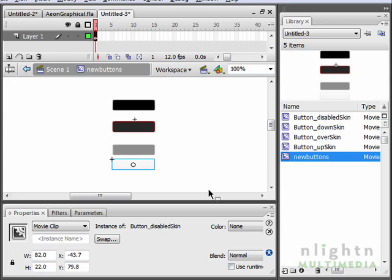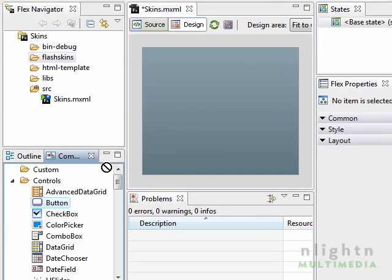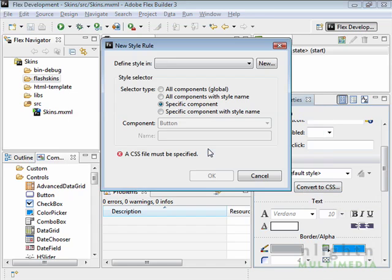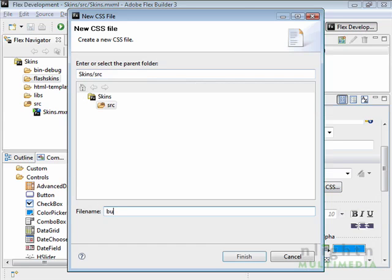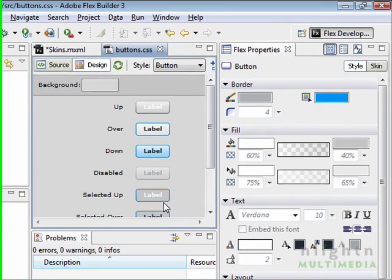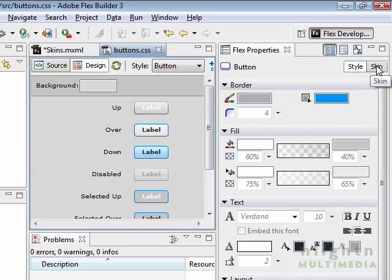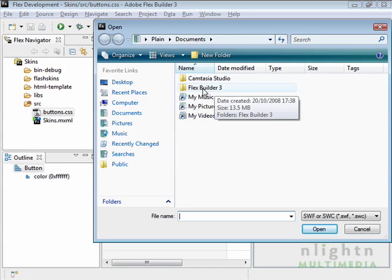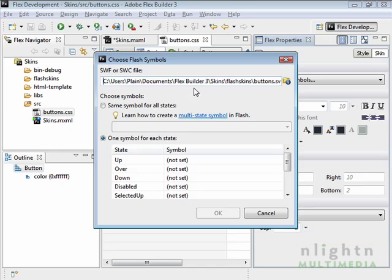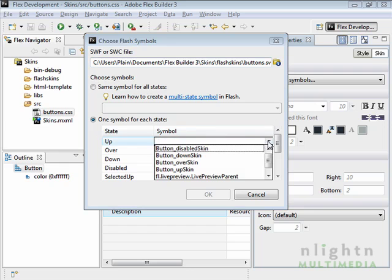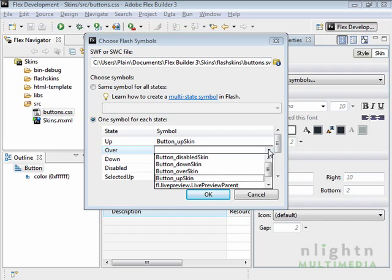Now for the easy part — we go back to Flex. Drag and drop. You can see the standard component look and feel. We're going to change the text to white for reasons that will become obvious in a moment. And now we click Convert to CSS, because we need to create a new CSS file. Click on New, give the CSS file a name — again, we can call it Buttons — and we want to apply this to a specific component, so we leave the rest of the settings as they are. That's the standard look and feel. We need to change this by clicking Skin, and selecting Flash Symbols from the drop-down, and then finding our SWC file in the Skins folder. There it is, Buttons.SWC. That SWC file has now been loaded in and we can set one Flash Symbol per each of the different states of the button.